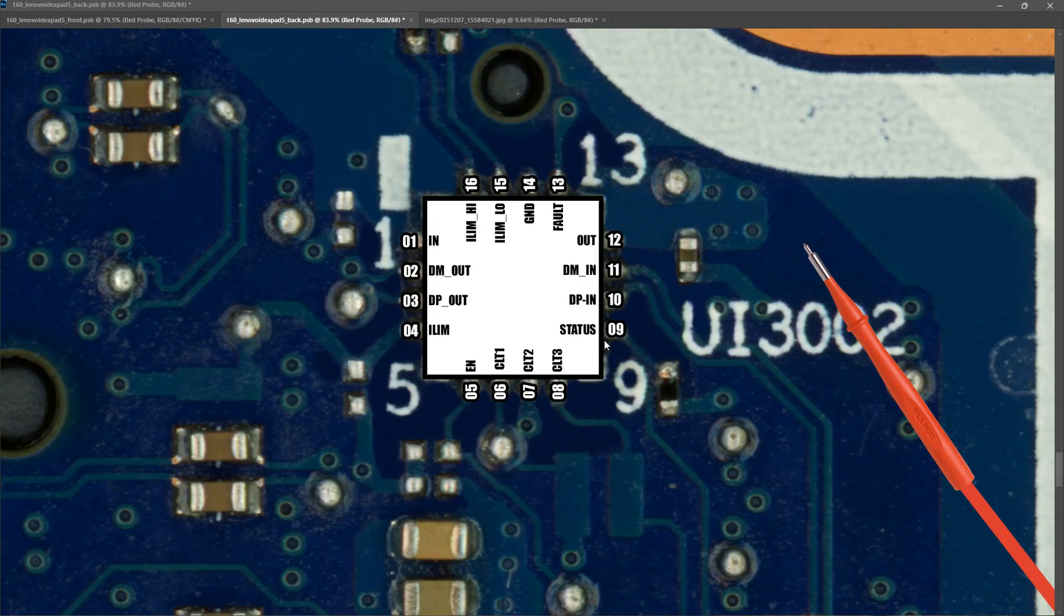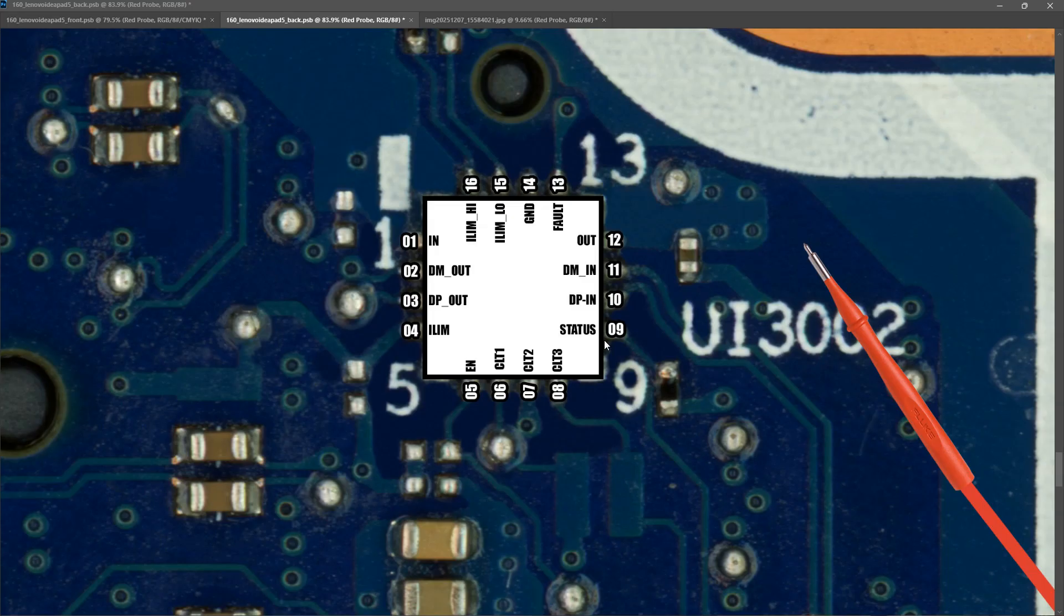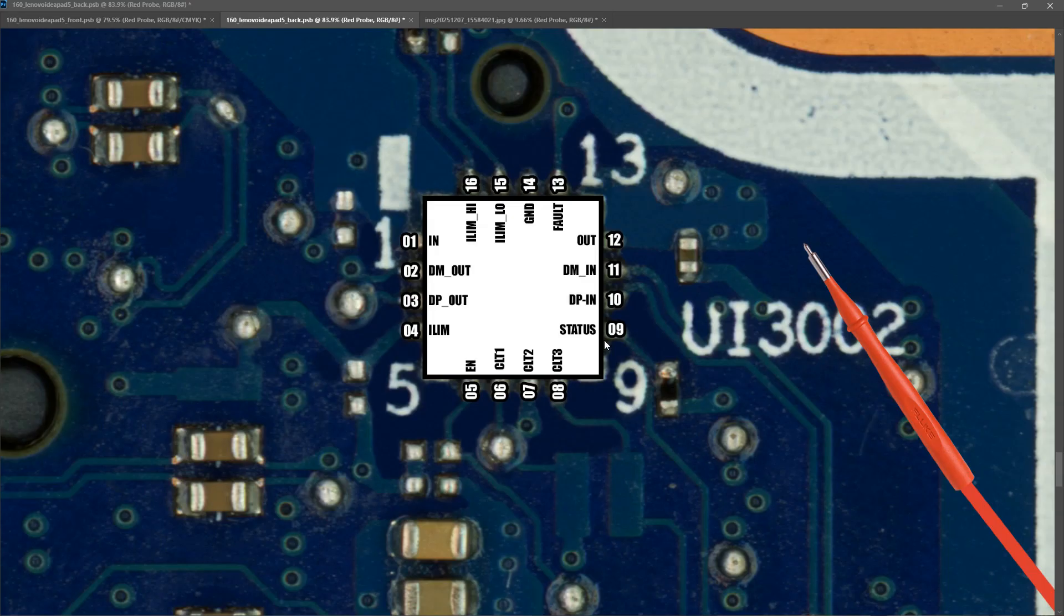Now unfortunately that is where I have to leave it with this Lenovo IdeaPad 5. I have really exhausted everything within my capabilities at the moment to try and get this working. And unfortunately I still haven't got it to power on. I think it may be a bad CPU or chipset or possibly a bad EC. But that is as far as I can take it.